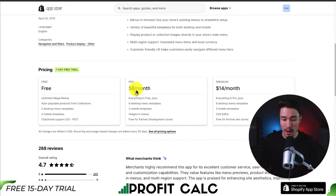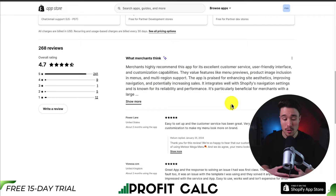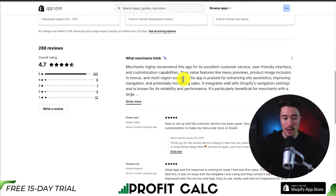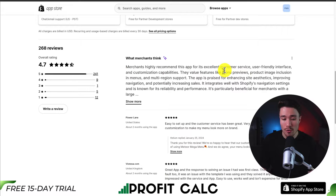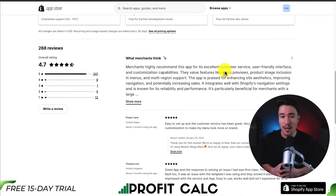Paid plans go from $8 to $14 a month, depending on the number of templates you're looking for. In terms of reviews, it's sitting at an excellent 4.7 stars with 241 five-star reviews. Merchants highly recommend this app for its excellent customer service, user-friendly interface, and customization capabilities.